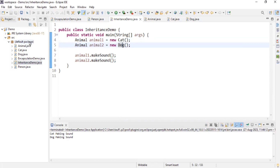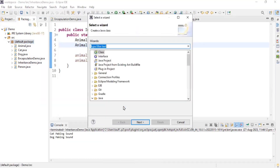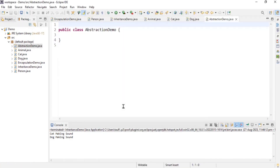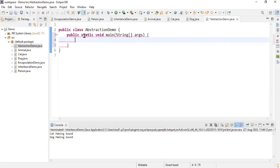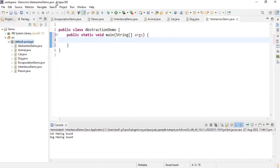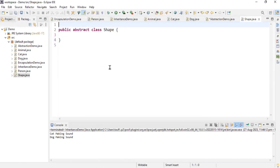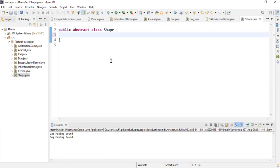Let's move to our last topic, abstraction, which is a very important topic. I'll create a new class to demonstrate 'AbstractionDemo'. For abstraction, we'll use a Shape class. I'll create a class named 'Shape' and make sure this class is abstract — because we don't know what type of shape it is: it could be a circle, square, or rectangle. I'll write one abstract method in this class.